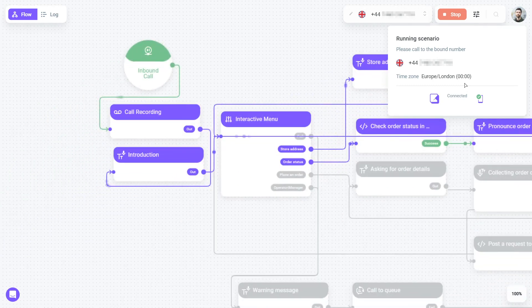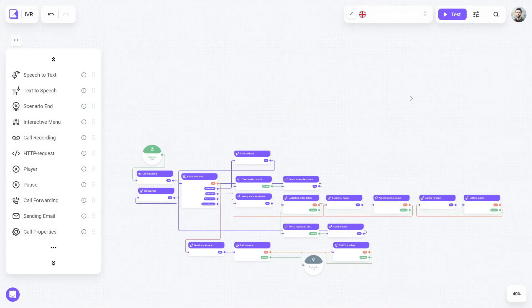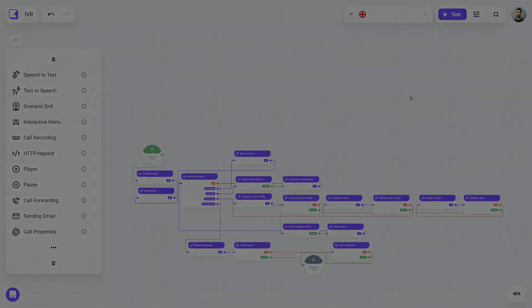How can we help you? I guess it's all, thanks. It only takes a few minutes to set up and launch your first inbound IVR using Vox Implant Kit. For outbound calls, you can configure a similar scenario using the same blocks. Subscribe to our channel to keep track of new videos about different scenarios in Vox Implant Kit.